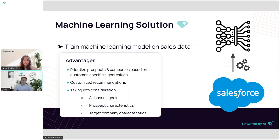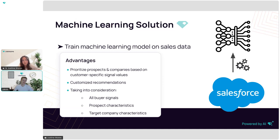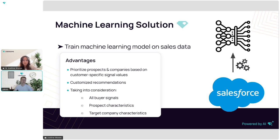To solve all of these problems at once, we developed a framework that allows us to train customer-specific machine learning models on the sales data of our users. This has the advantage of allowing us to prioritize prospects and companies based on customer-specific signal values — not just generic values — and to give customized recommendations based on these rankings. It also takes into account all the different signals we have, along with company characteristics and target company characteristics.